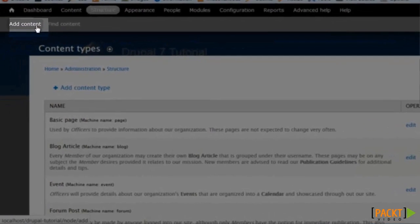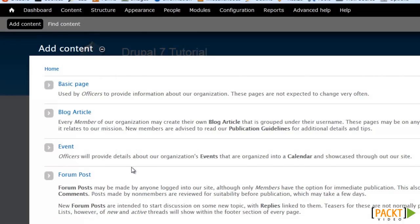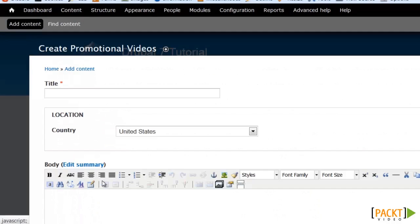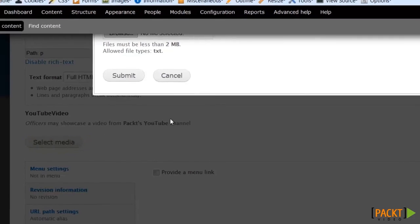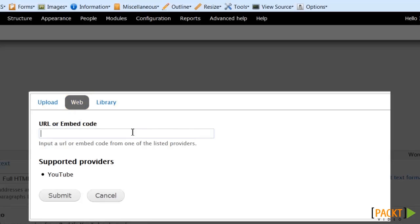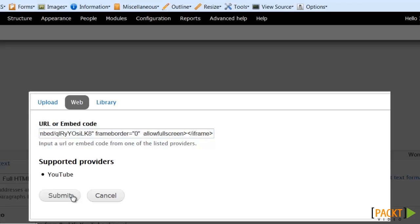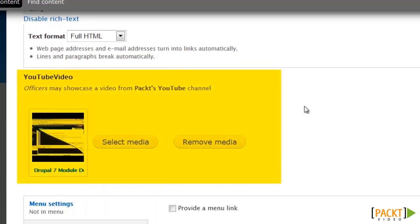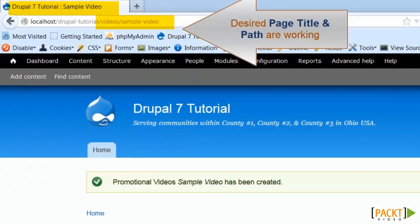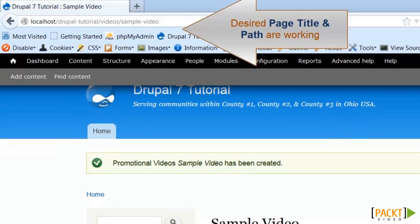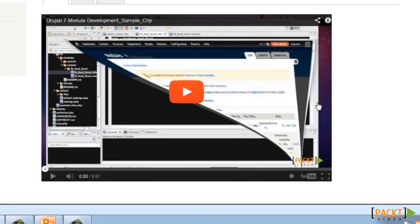Now let's create our example. I'm going to click on 'add content' and select the type we want to create. We're going to call this 'sample video' and I'm not going to add anything to the body here at all. I'll click 'select media', go to the web, paste my URL in there, and submit. You can now see my preview thumbnail for that media. Let me save it, and there it is under the desired path — with the full large view that I wanted, which you can hit play on to watch the video.